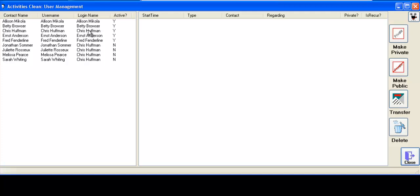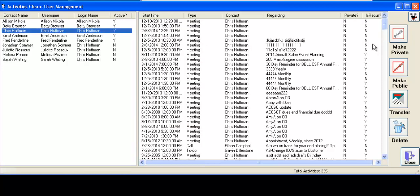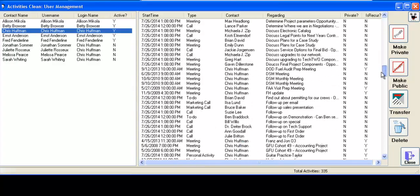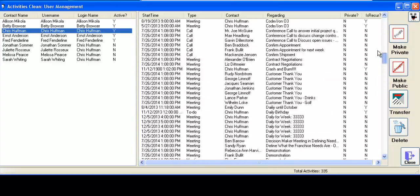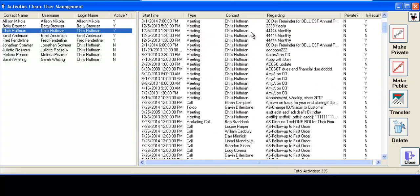And if you click on Chris Huffman, for example, it will list the activities. You can now do with it whatever you want for Chris Huffman. You can make them all private or public.